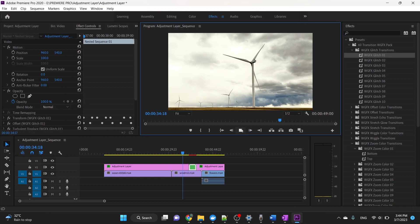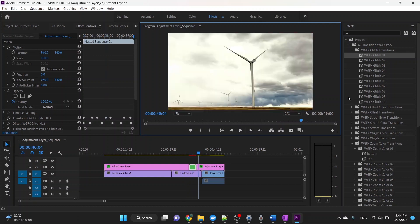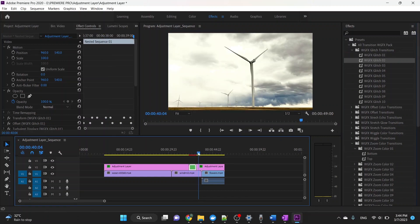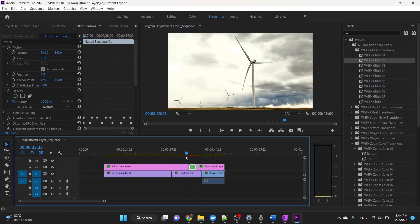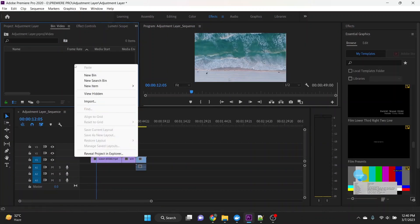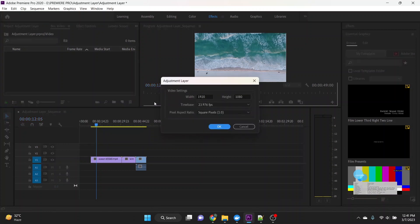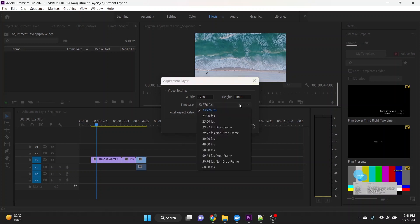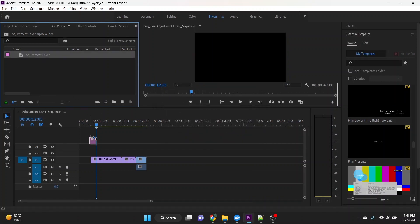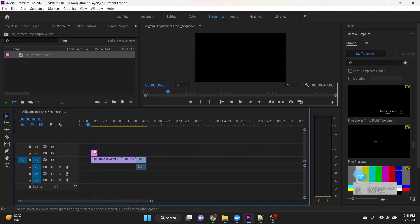To add an adjustment layer, click on the new item icon in the project panel and select adjustment layer. Specify the sequence settings for the adjustment layer and click OK. Drag the adjustment layer from the project panel to your timeline.